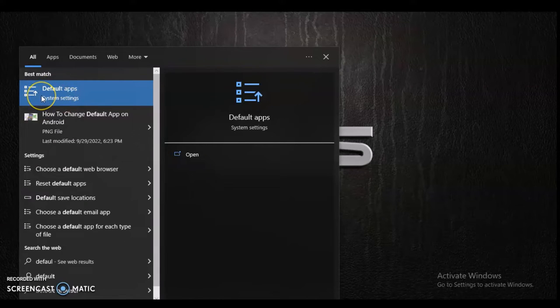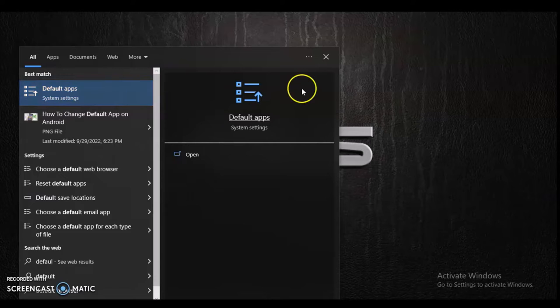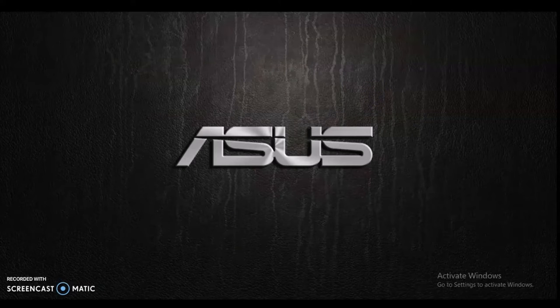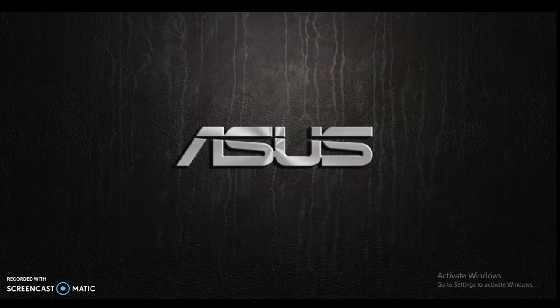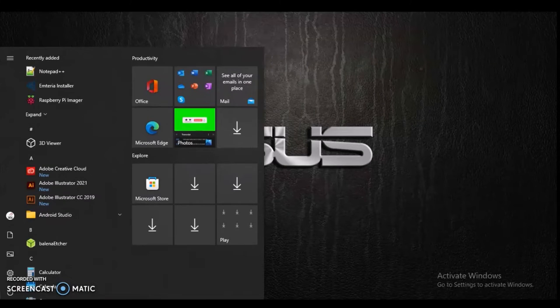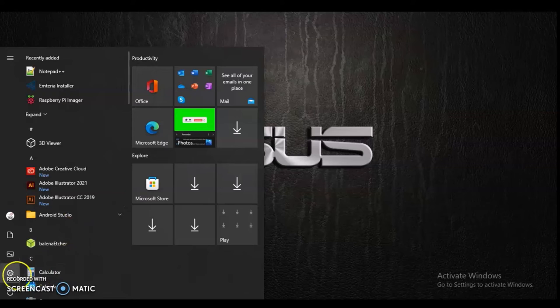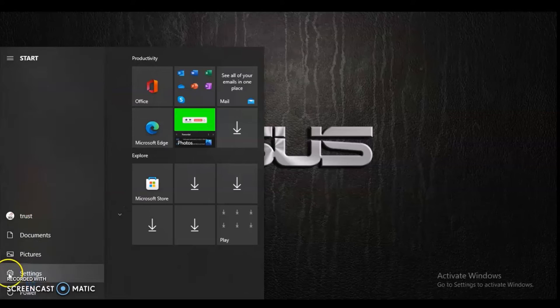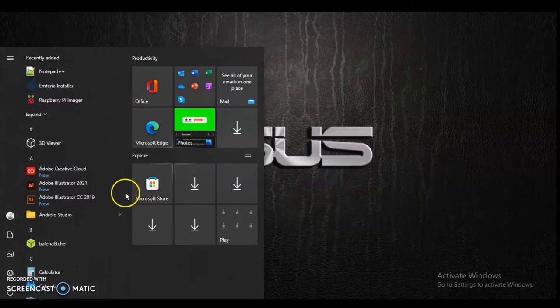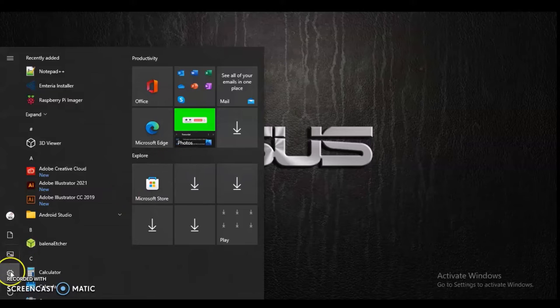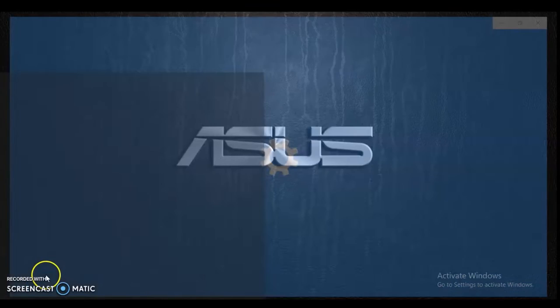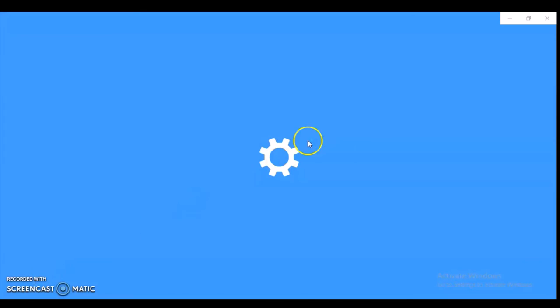If you don't have the search bar enabled, click on the Start icon right here, then click on the gear icon next to the power icon, which is Settings. When you click on that, it will load up and bring you to the Settings area of Windows.